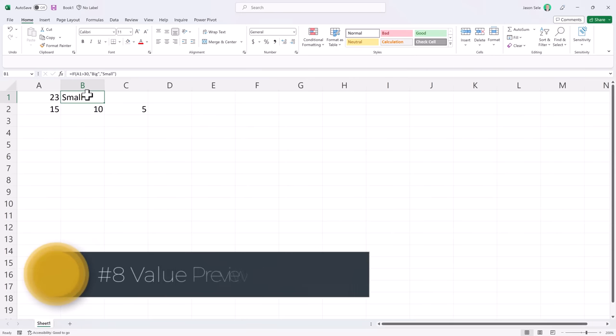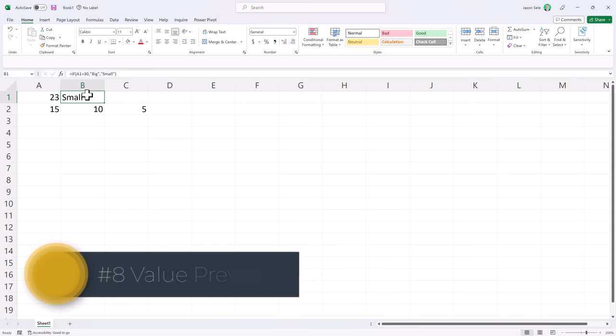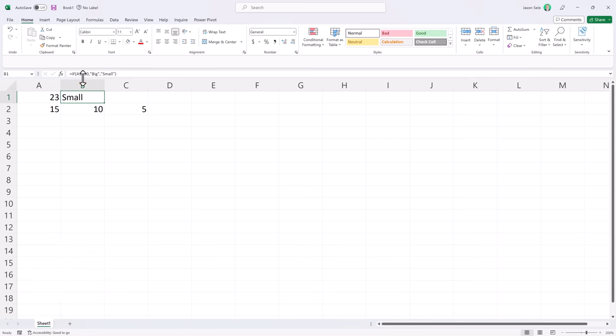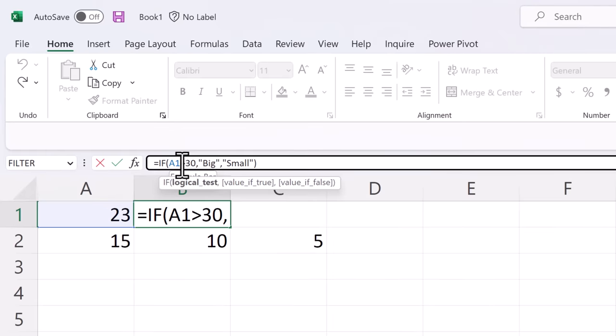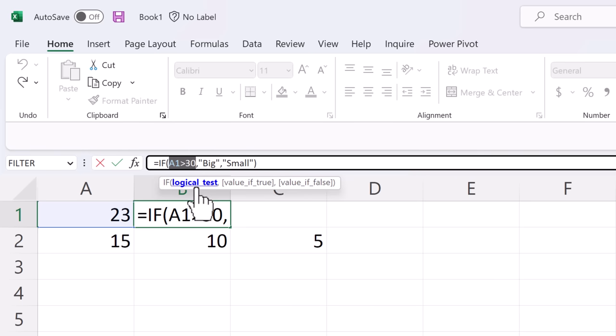Number 8: Value Preview Tooltip. Microsoft added a new tooltip to help you work with formulas. Right here we have an IF THEN statement and the logical test portion comes up here and you can click on it. That shows you the area of your formula that is part of the logical test.